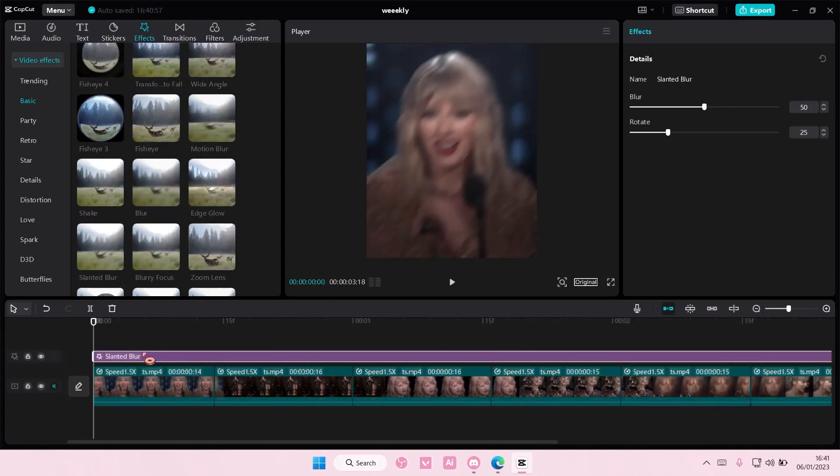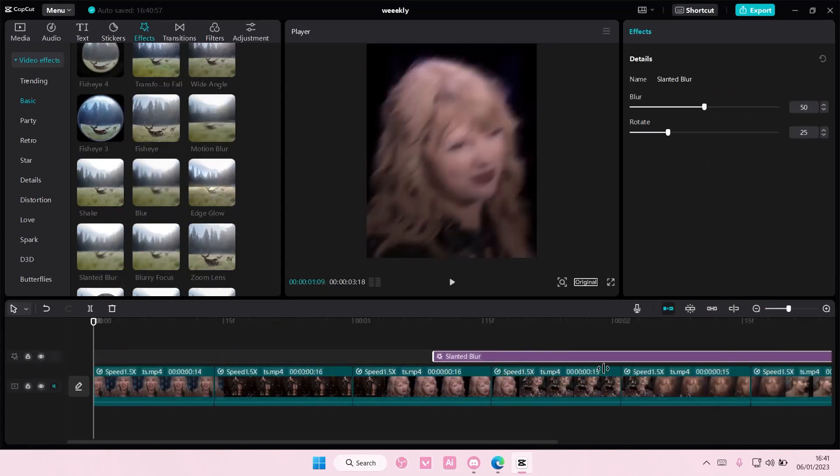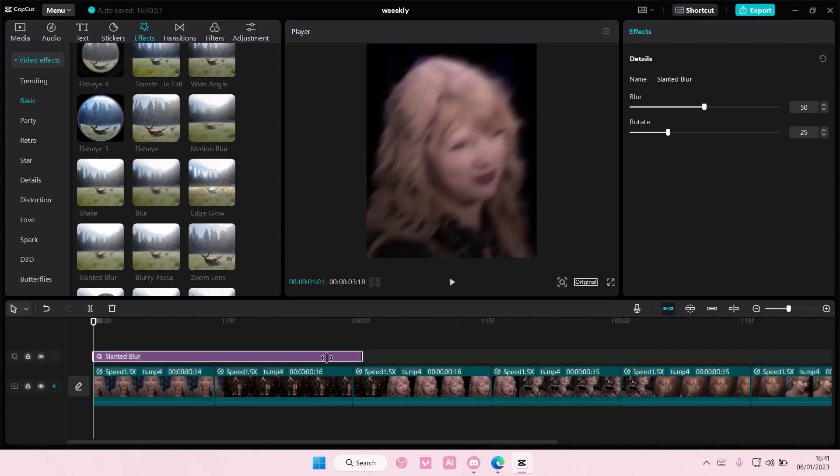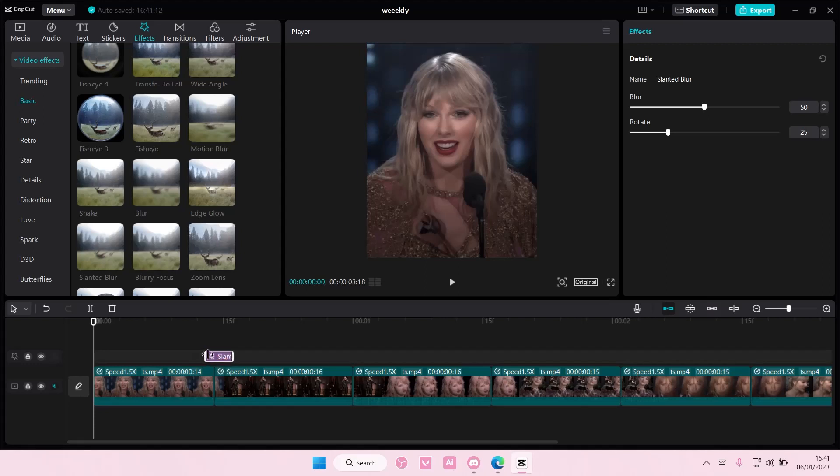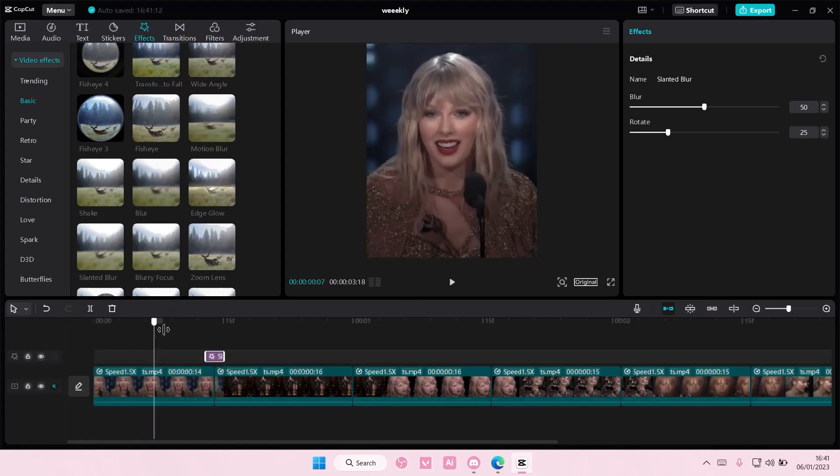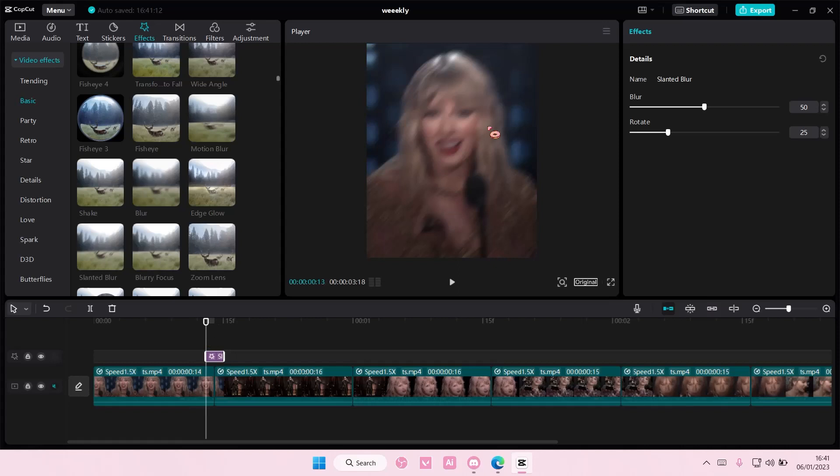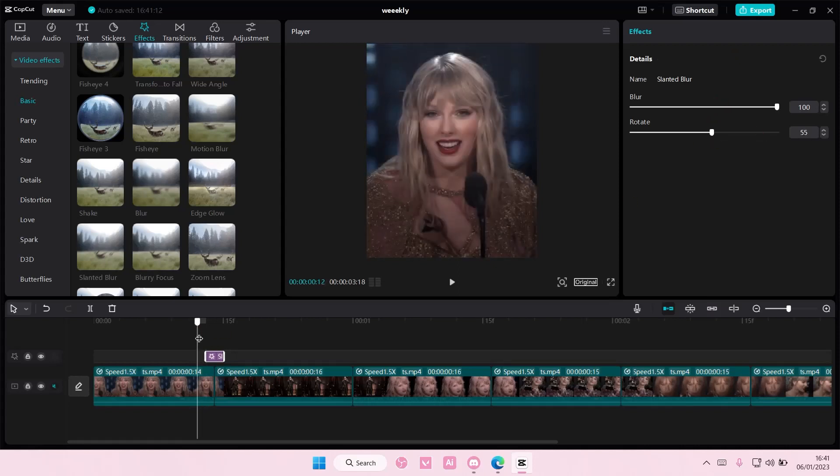I'm just going to make it really short. Maybe not that short, but like this. You can make it as short as you want. Set blur to 100 and the rotation to about 55. Let me just check if this is enough.